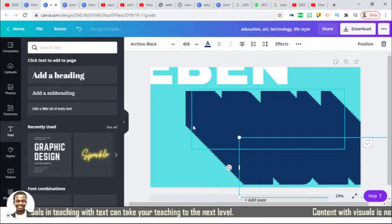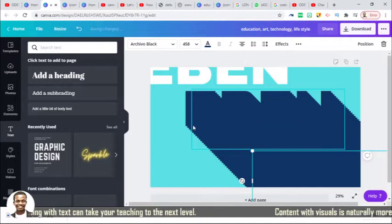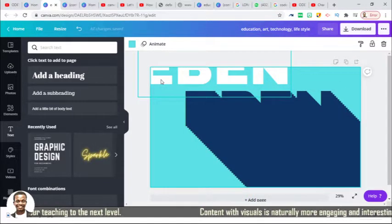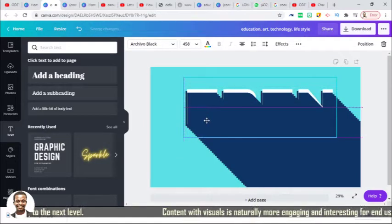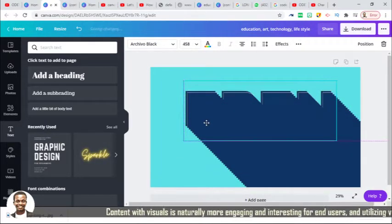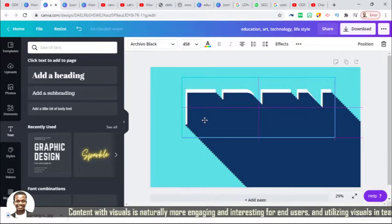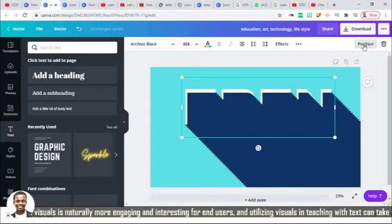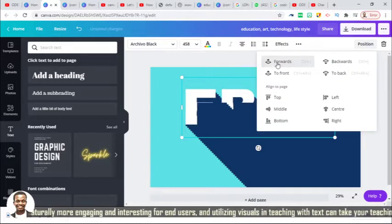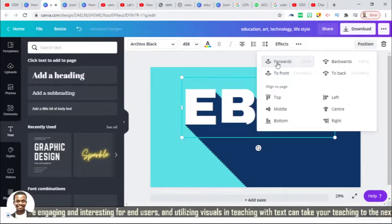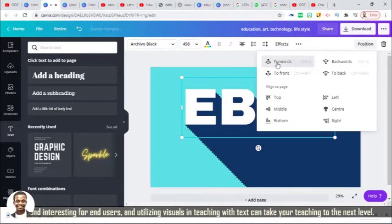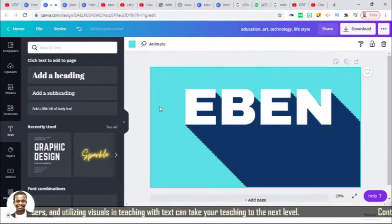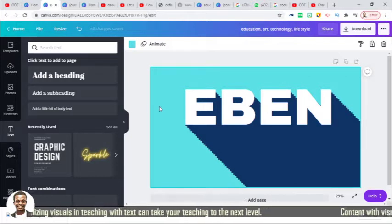I copy it and paste it back in a very simple way — ctrl C, ctrl V. This is possible. So let's take this back on top, position it forward. Okay, I think it's above everyone for now. But if you observe, it's not straight.